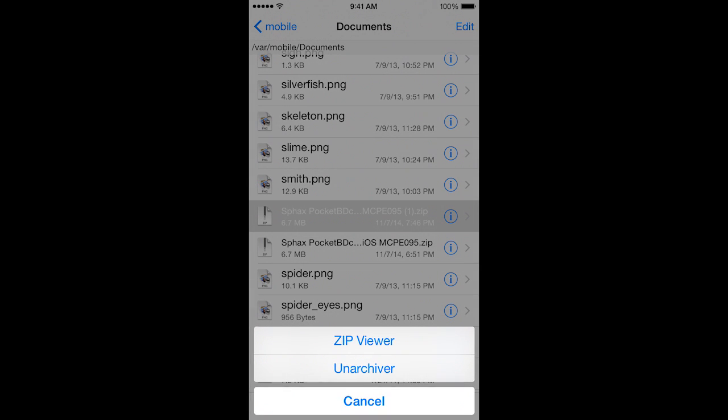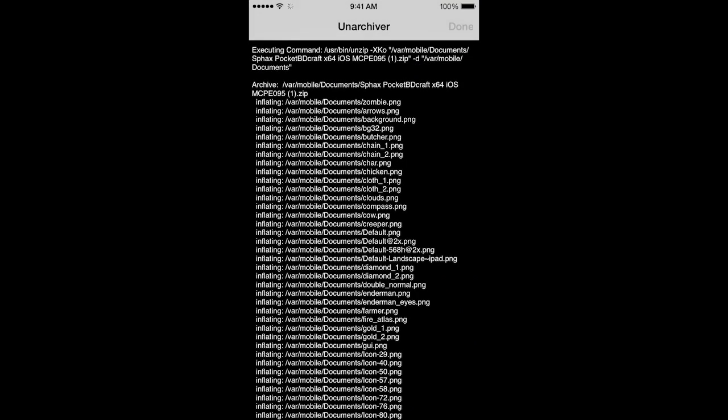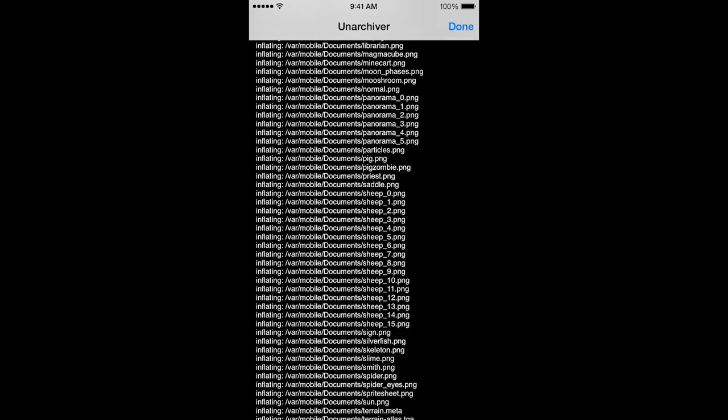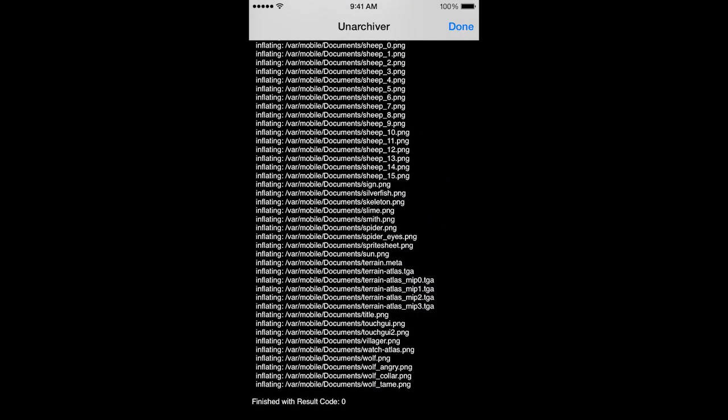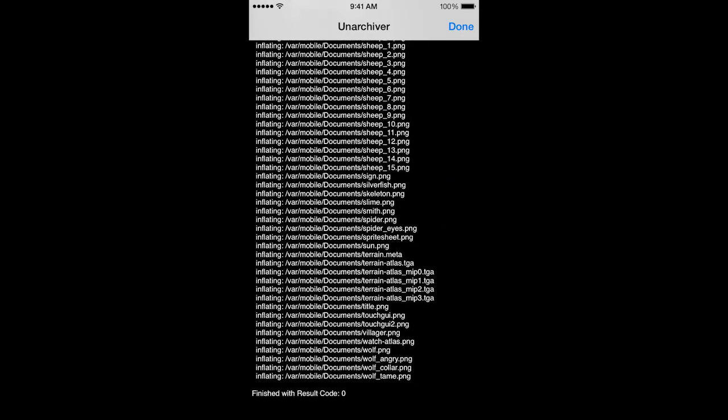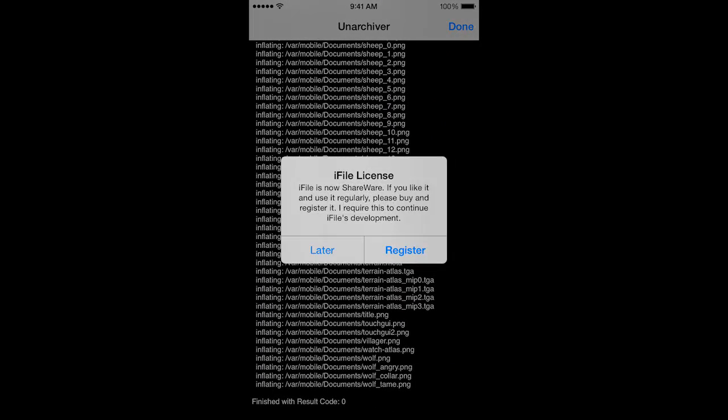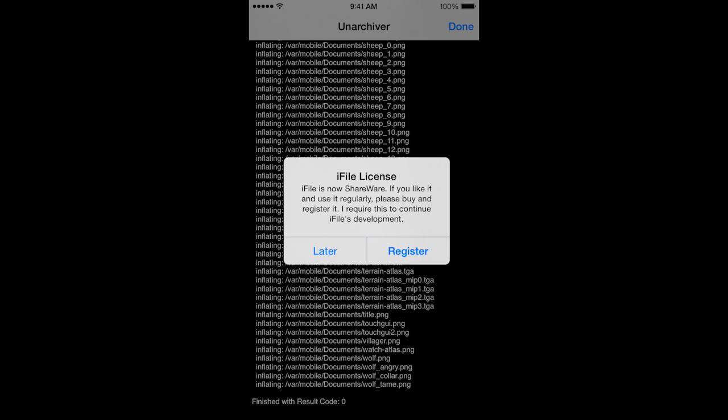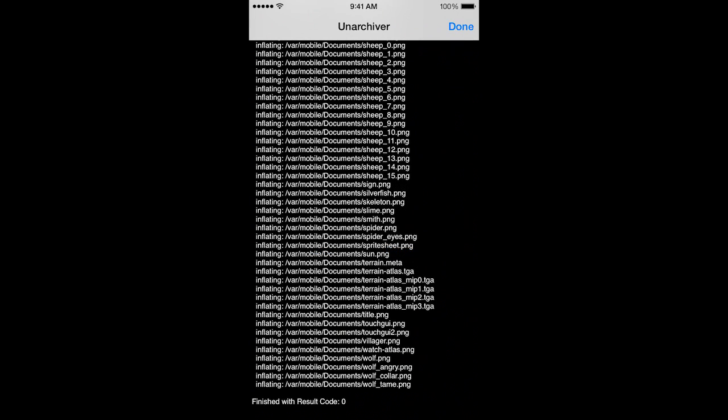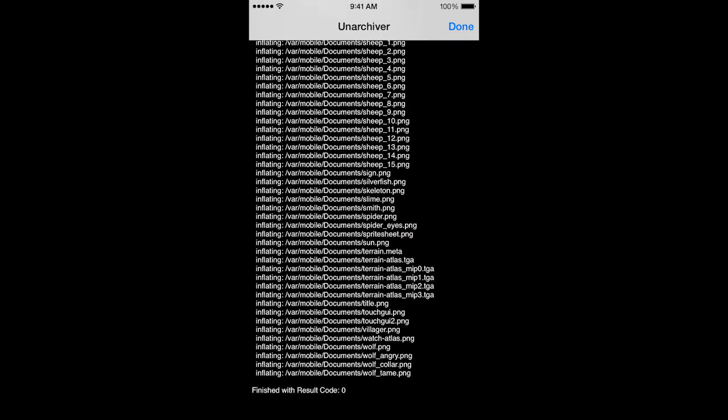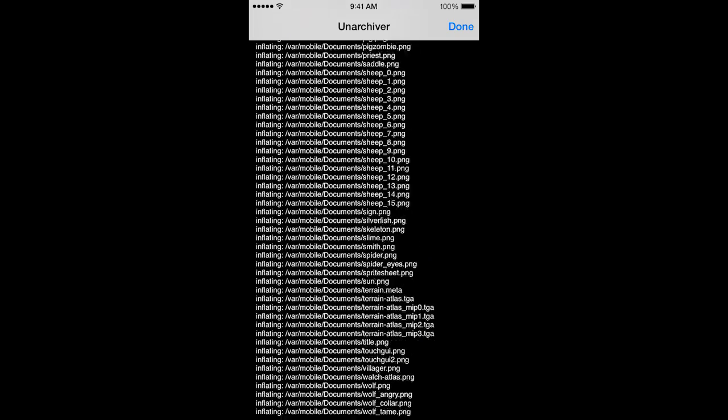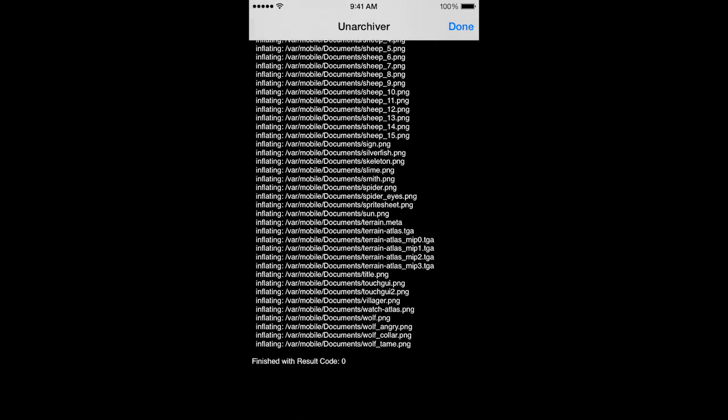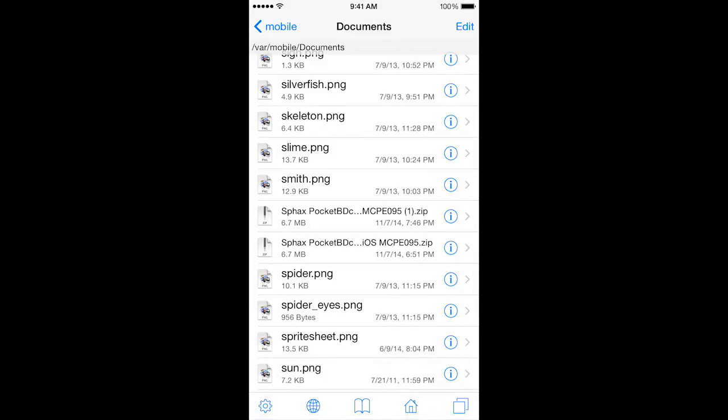You will now click Unarchiver. There's a Zip Viewer and Unarchiver options here. You can see all the items, all the little textures and all that stuff. It will say finish with result code 0. iFile license may pop up, you can just click Later. Result code 0 is a good code. That means there was no problems unarchiving this. We'll go ahead and click Done.